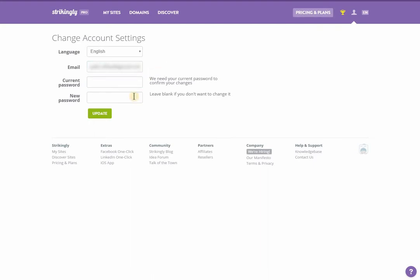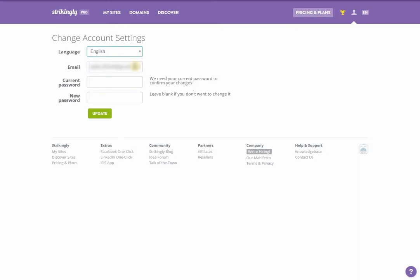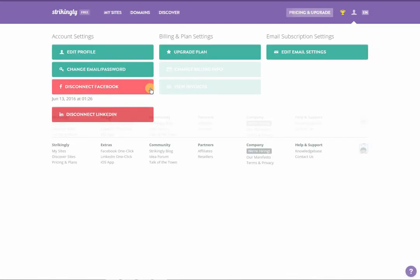Changing the language or email address requires you to enter the current password in the current password field. To change the password, enter the current password and the new password in their respective fields and click update. Be careful when entering the new password. If you've previously connected or linked your Facebook or LinkedIn account, the option to disconnect them will show here.